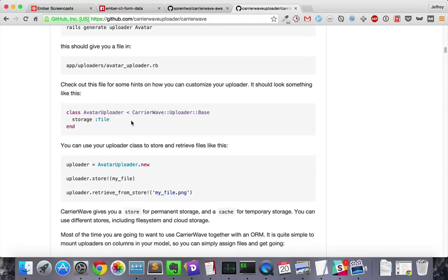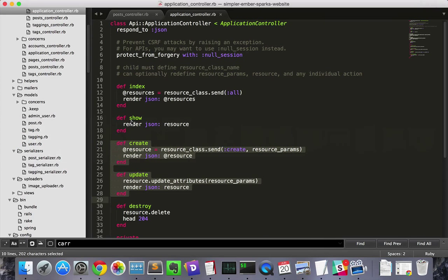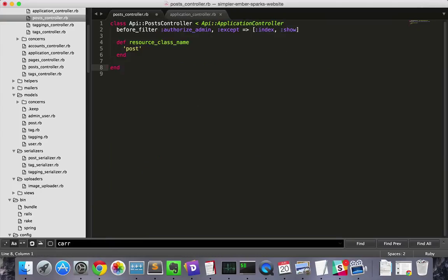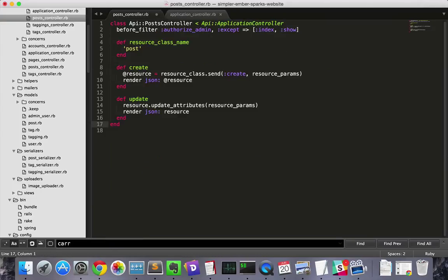Now we'll get into the nitty gritty of manually saving the file using carrier wave. We can't rely on active record to do this for us anymore. So we'll take our create and update methods from our general API controller, and then we'll paste them into the post controller.